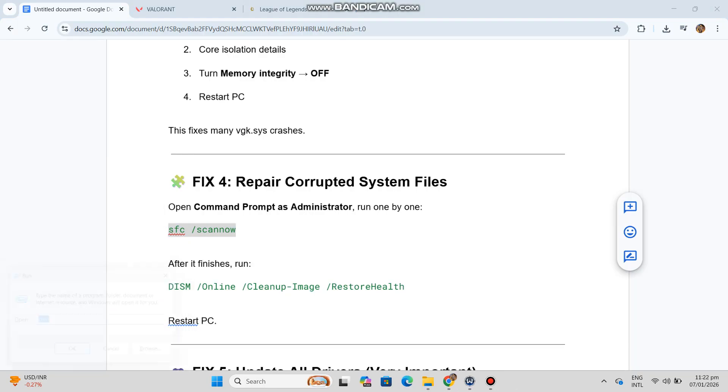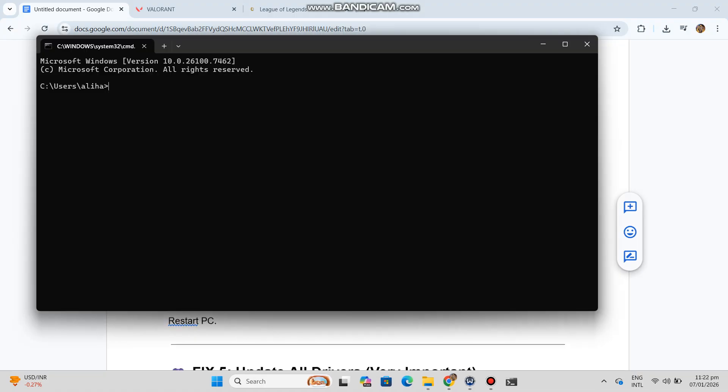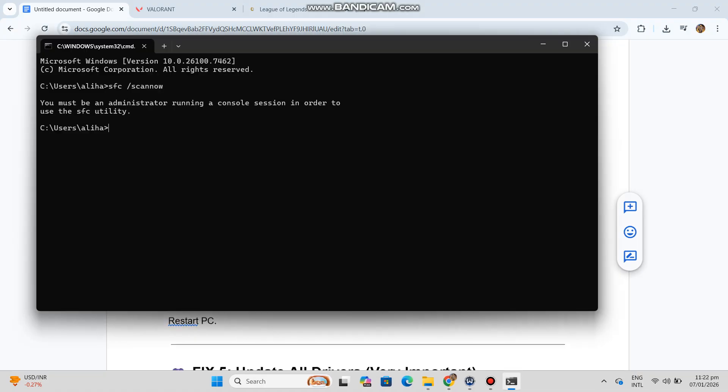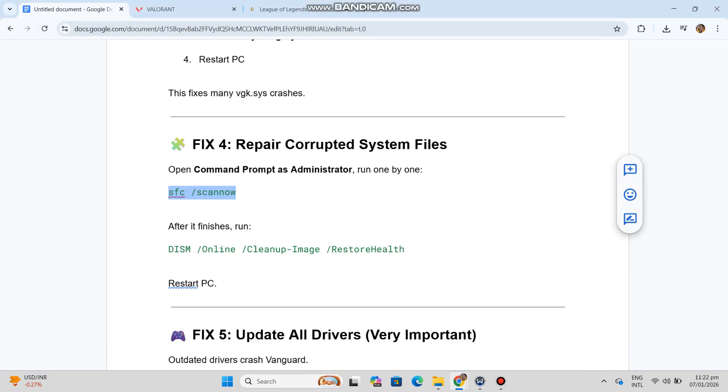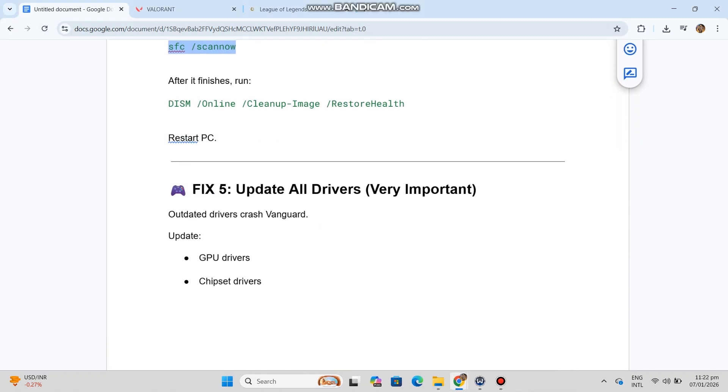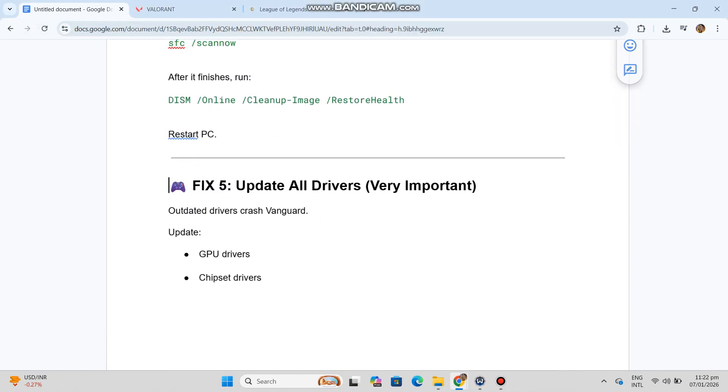Fix 5 — Update all drivers (very important). Outdated drivers can crash Vanguard. Update your GPU drivers, chipset drivers, and Windows updates if they are very old.